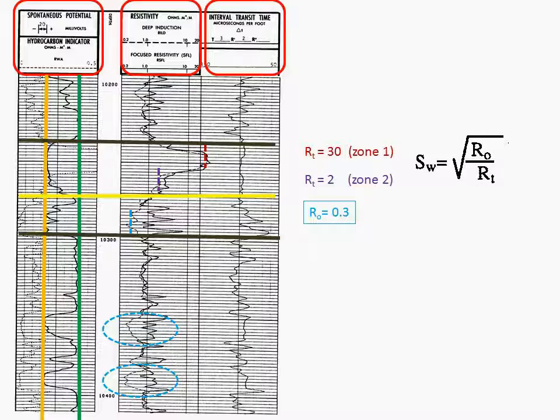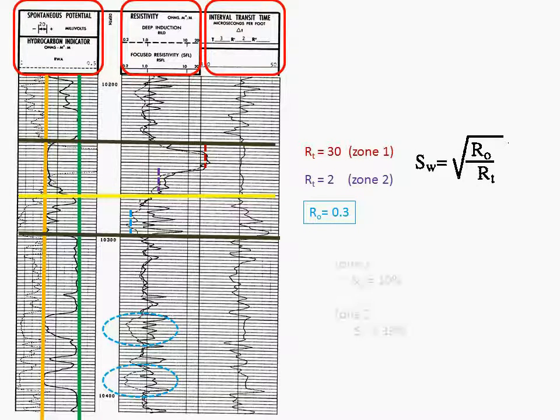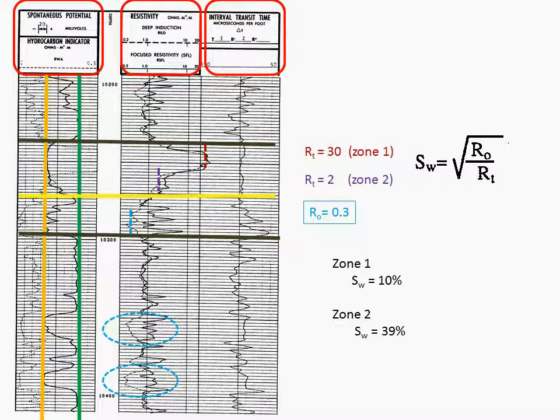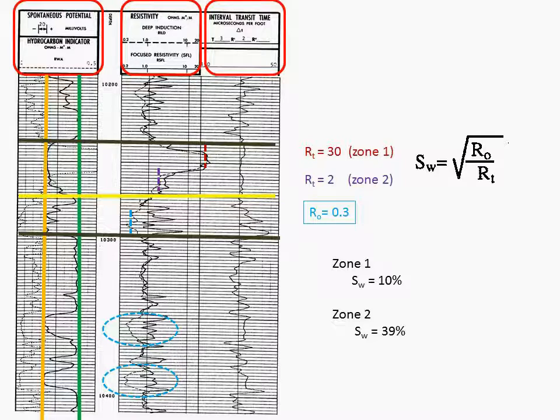So again, water saturation equals the square root of RO divided by RT. And this would give us, for zone one, a water saturation of 10%. And in zone two, a water saturation of 39%.